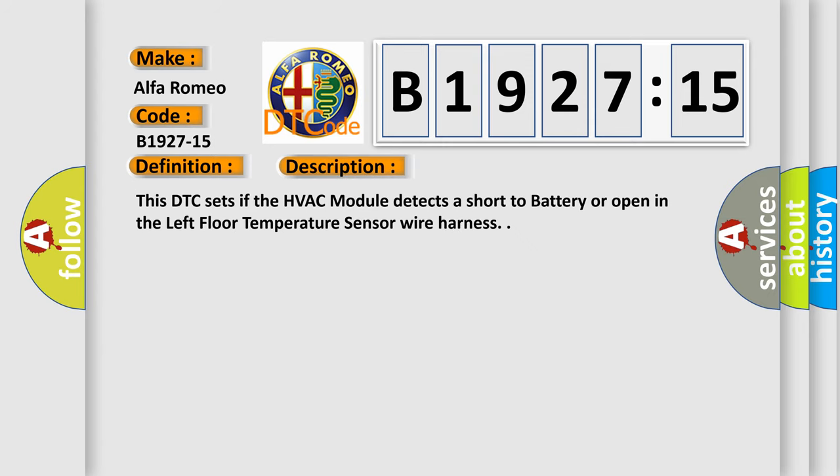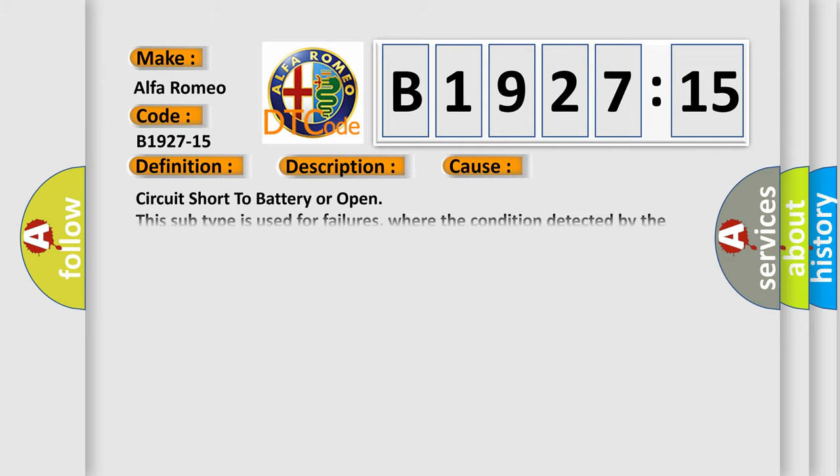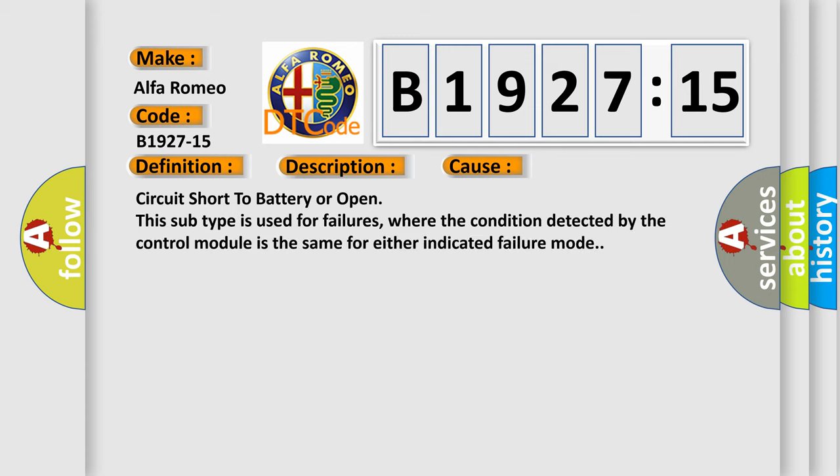And now, a short description of this DTC code. This DTC sets if the HVAC module detects a short to battery or open in the left floor temperature sensor wire harness. This diagnostic error occurs most often in these cases.